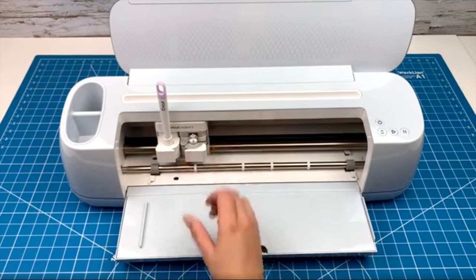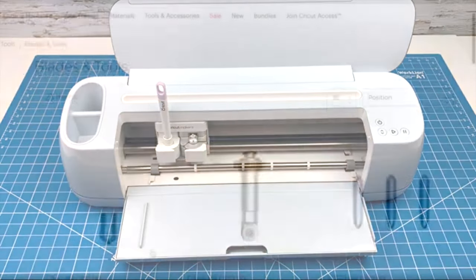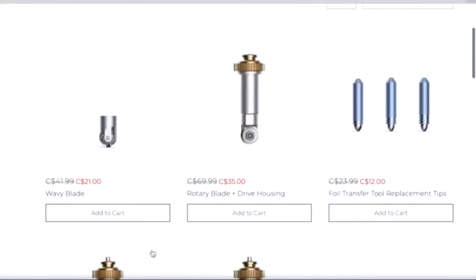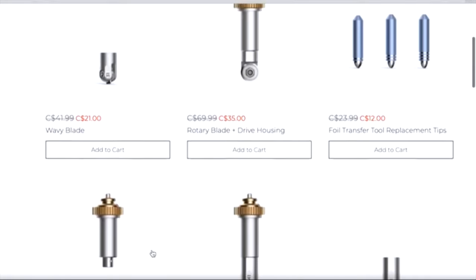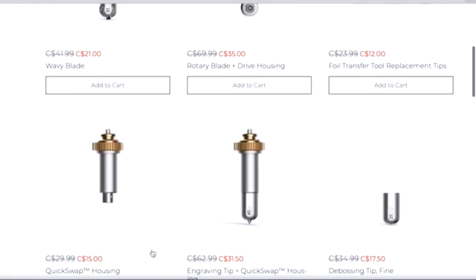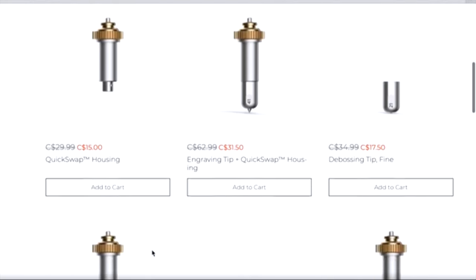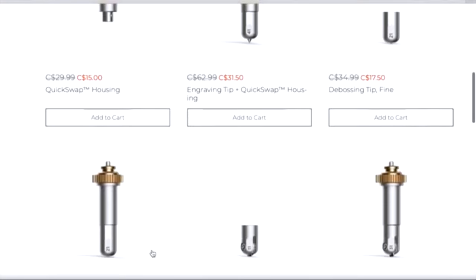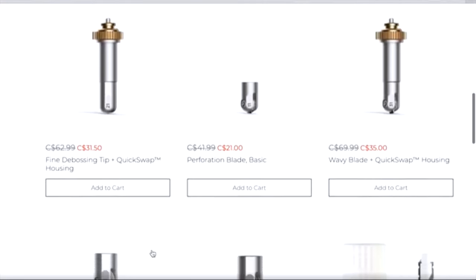Now your machine is ready to use. There are a whole bunch of other blades that you can buy for your machine as well. Not all the blades are compatible with every machine though, so before you buy any blades, check that it's compatible with the machine that you have first.